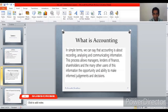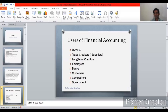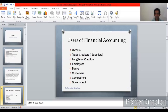The next slide explains the uses of financial accounting and its main users. Owners of the business are interested in accounting because their main aim is to earn profits — they use the information to analyze performance and decide on next steps. Trade creditors or suppliers are concerned about whether the company is performing well and whether it will be able to pay back the money owed to them.